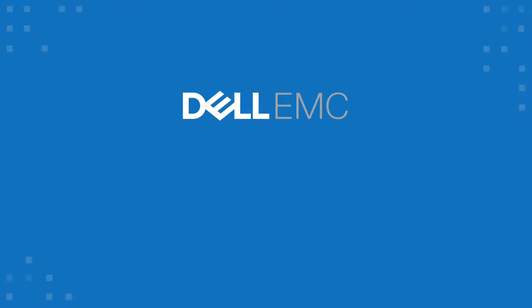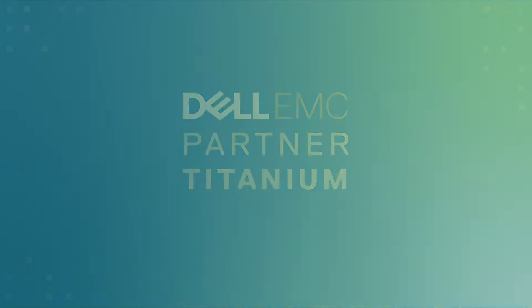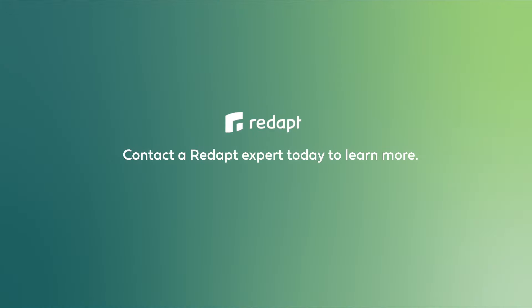If you're struggling to make your machine learning projects cost-effective, Dell EMC PowerScale can help. Contact a Redapt expert today to learn more.